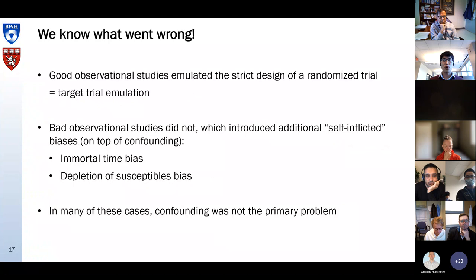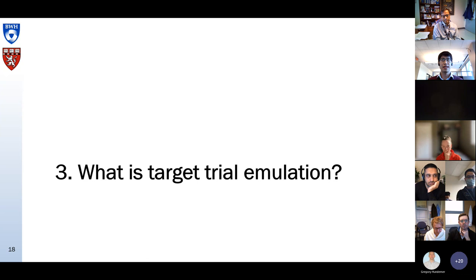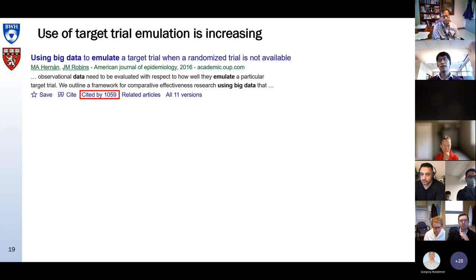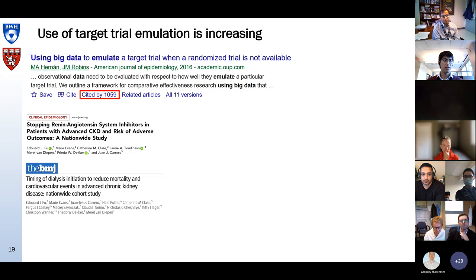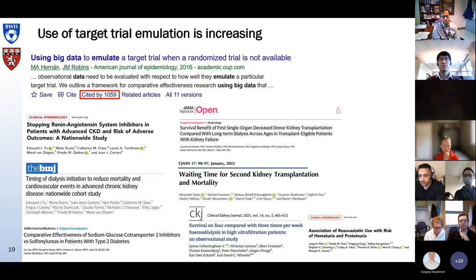So I've made the case for target trial emulation. In the next section I will explain what it is. The use of target trial emulation is really rapidly expanding in the literature. The original paper, published six years ago, has now been cited over 1,000 times, and its use is also becoming more popular in nephrology — we published two studies in 2019-2020 and there are quite some other examples since then.